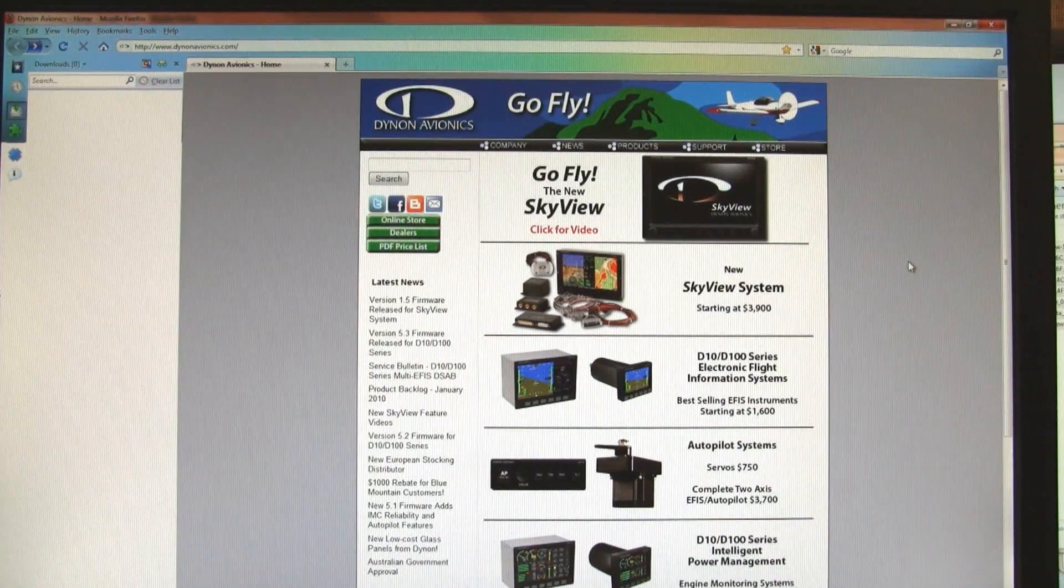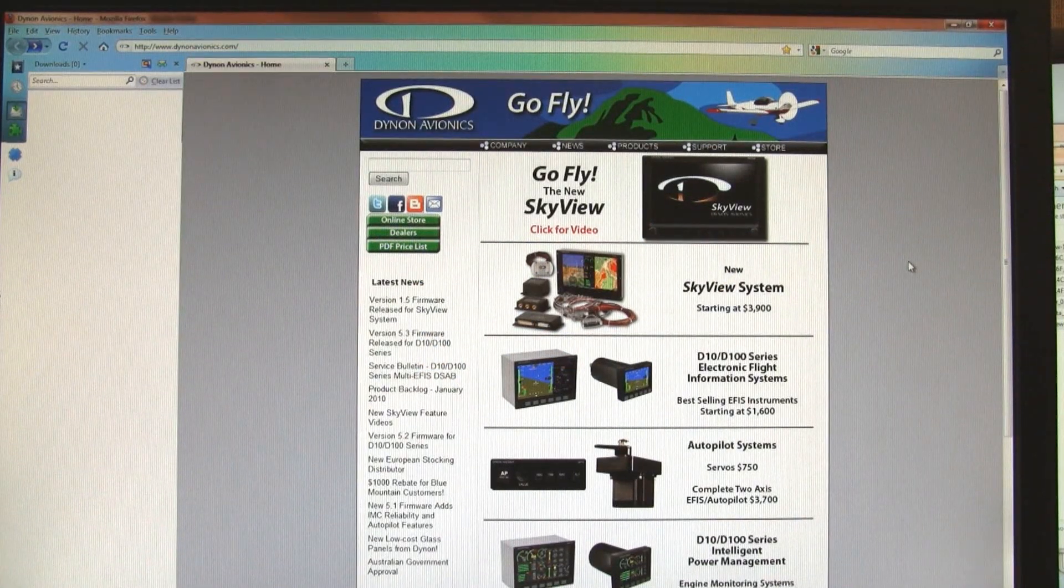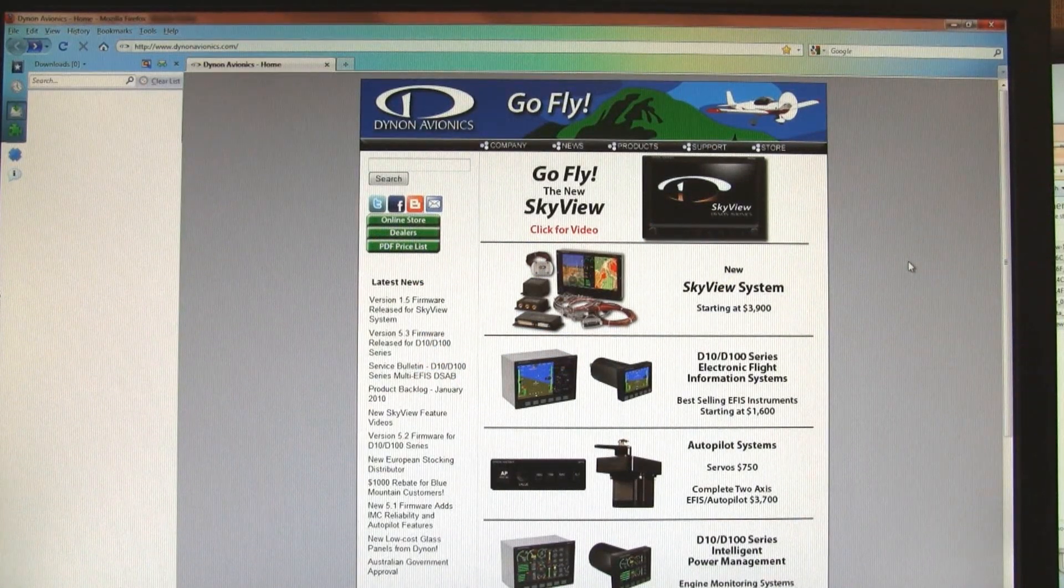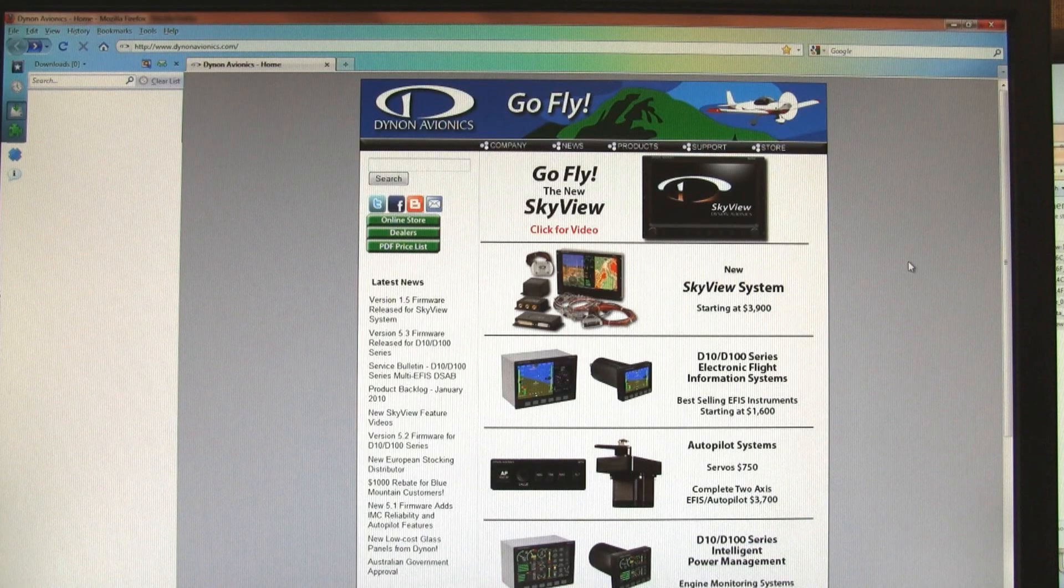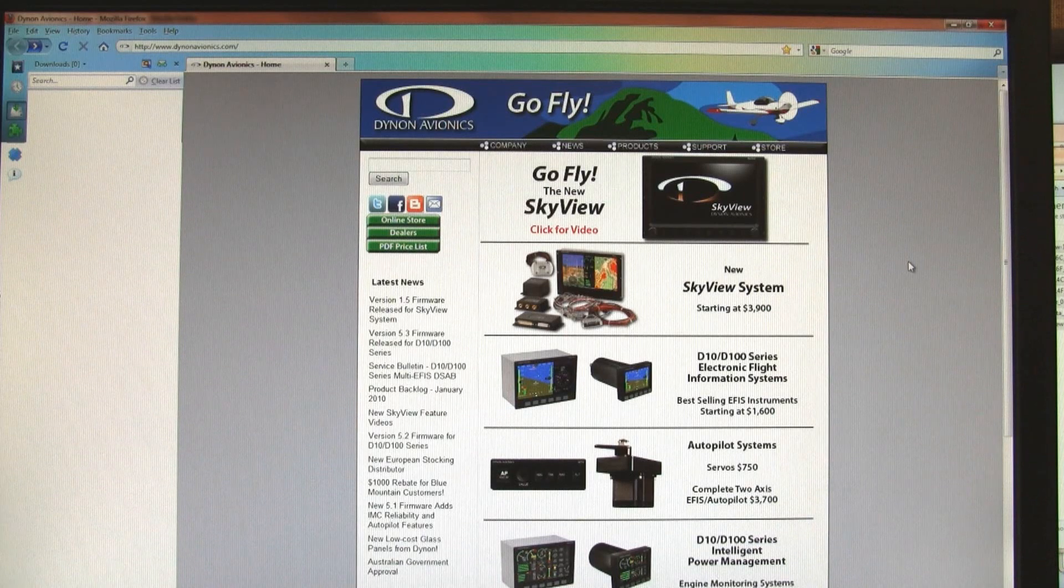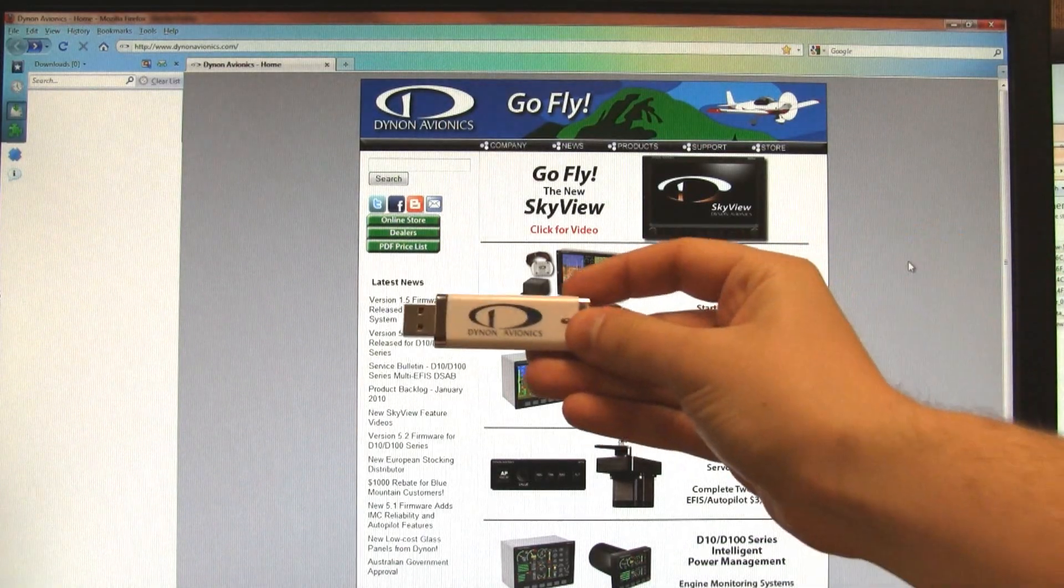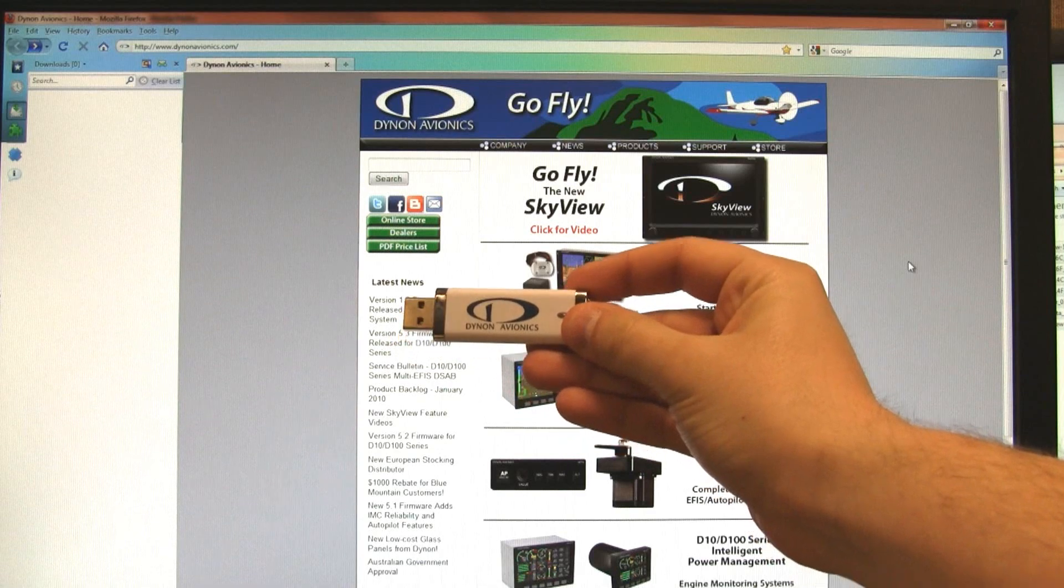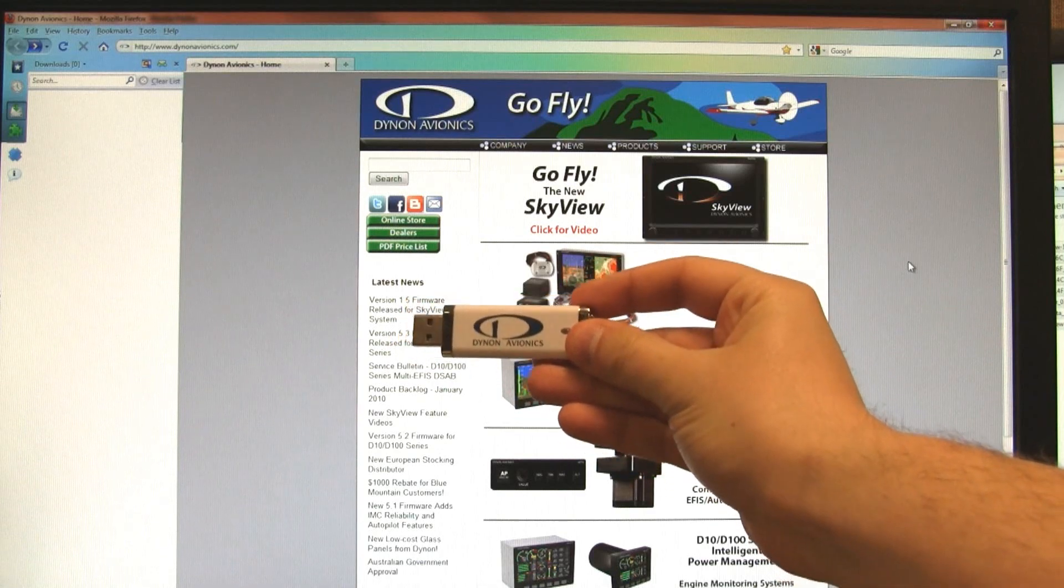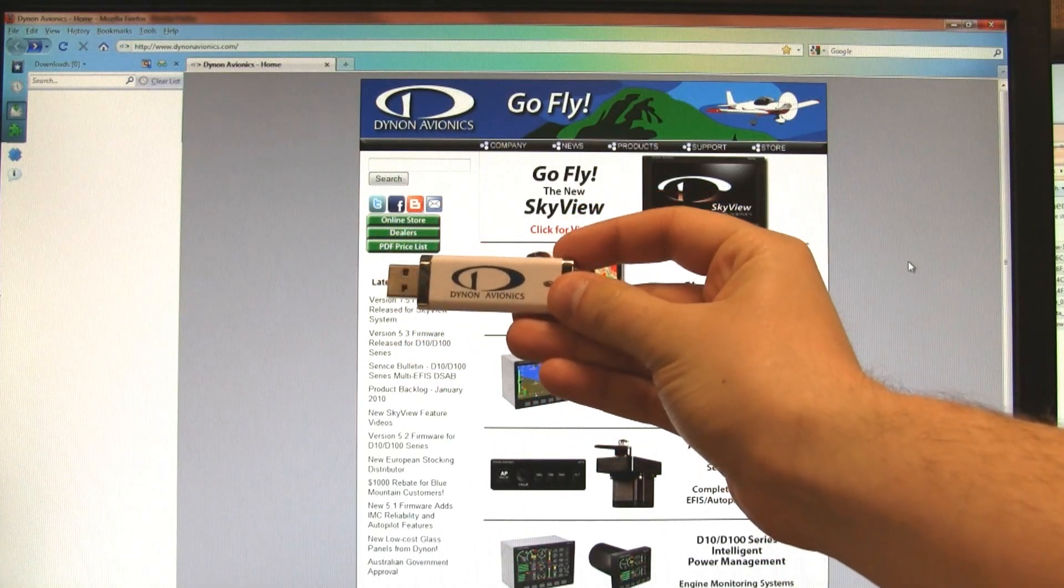Hi, this is Mike Schofield with Dynon Avionics. In this video, I'll show you how easy it is to update your SkyView system. Before you start, make sure you have your USB memory stick available. One of these is included with every SkyView screen.